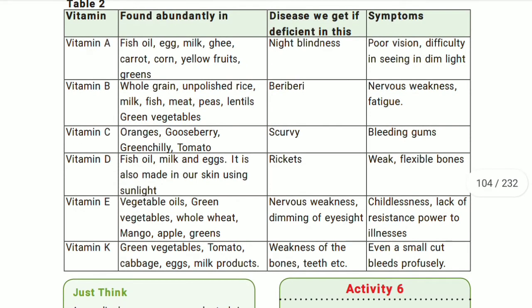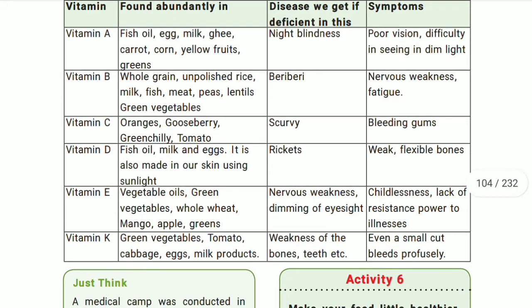Next is vitamin C. Sources of vitamin C are oranges, gooseberry, green chili, and tomato. Citric fruits are also good sources. You should include all these sources in your diet to get sufficient amounts of vitamin C.